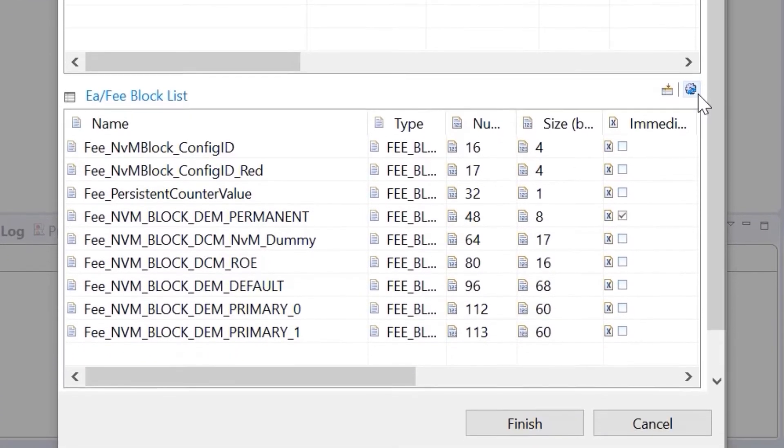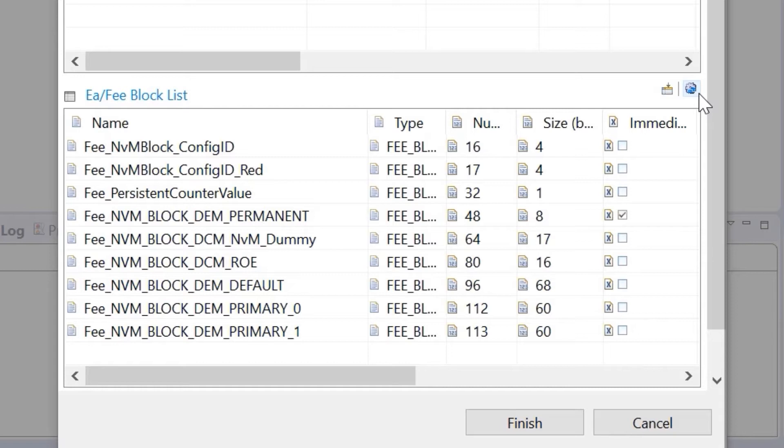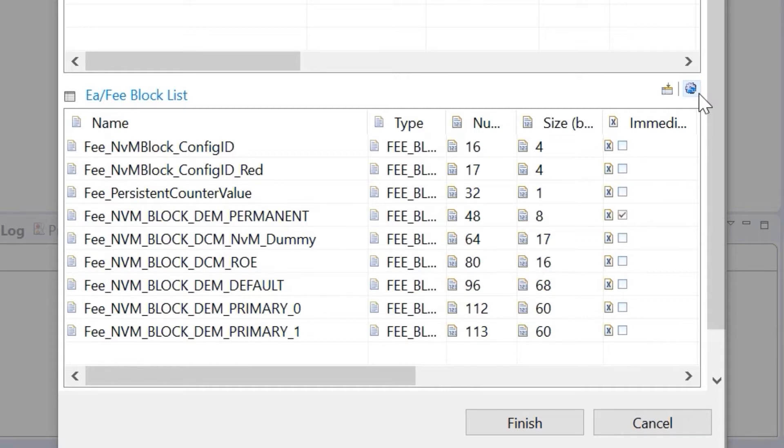The memory stack configurator button ensures that the changes in the NVM configuration are reflected in the EA and FEE configuration. It also makes sure that the manually added block list is reflected in the EA and FEE configuration.